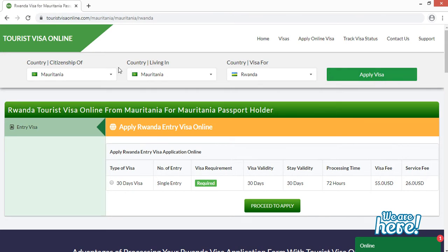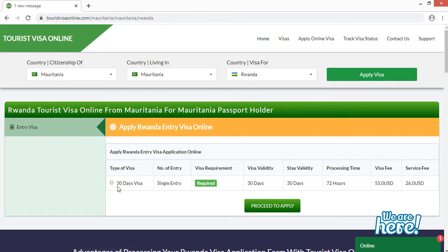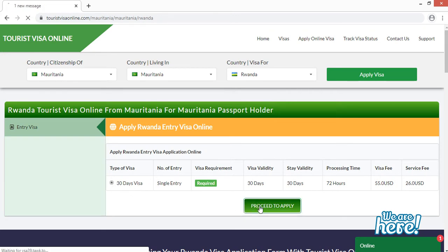As you can see, Tourist Visa Online is providing one type of visa — an entry visa. You simply click on the circle for the 30-day visa. It is single entry, visa validity is 30 days, stay is 30 days, processing time is 72 hours, visa fee is $5 USD, and service fee is $26 USD. Now click on 'Proceed to Apply'.